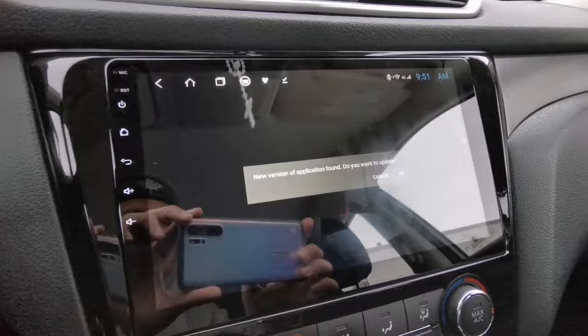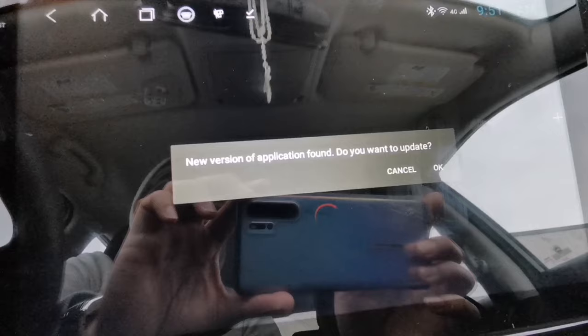Take note of this: it says a new version of the application was found and asks if you want to update. Just tap Cancel, because if you update it, it's not going to work.